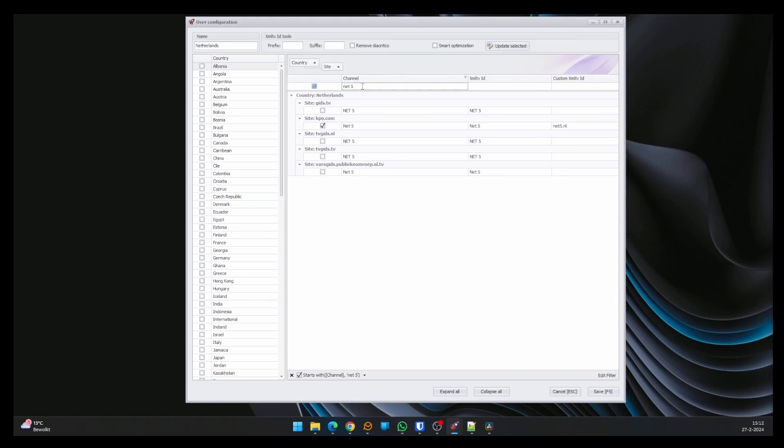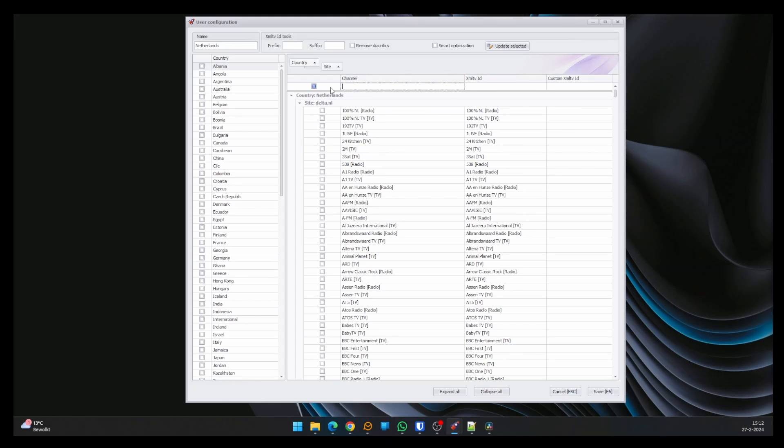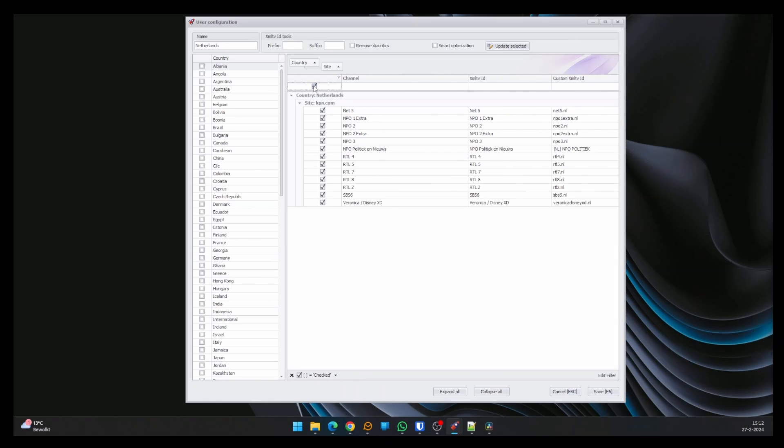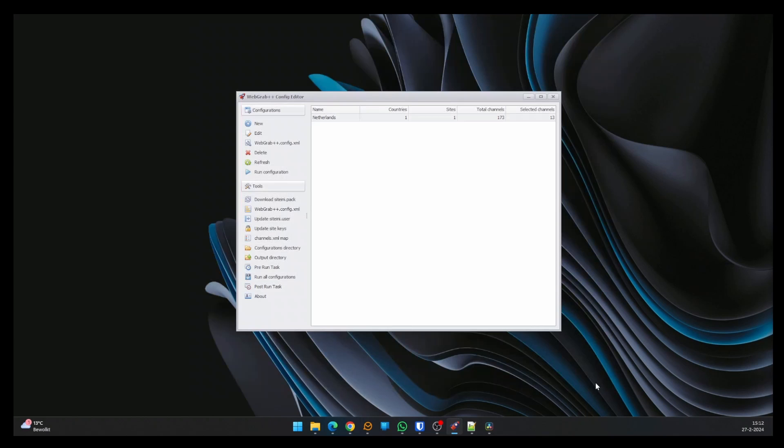When you think you've added all channels, clear the channel search field and click the checkbox next to it until it is checked. The window below now displays all channels you've added, giving you the opportunity to check if all channels are there. If so, you can save the file.